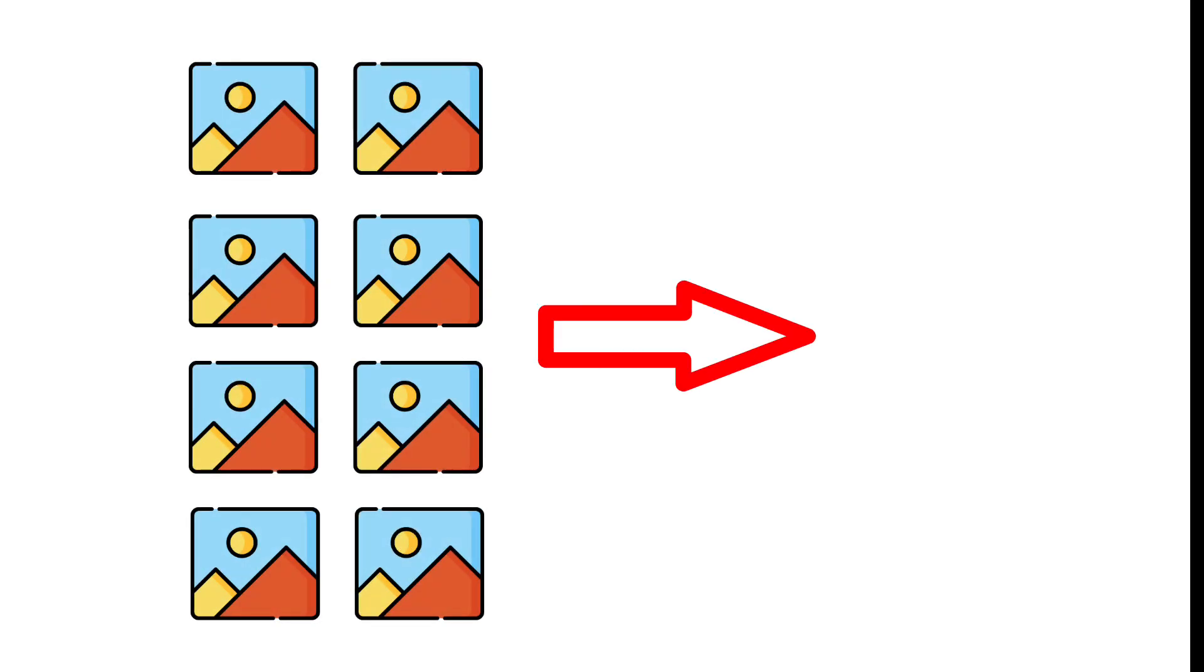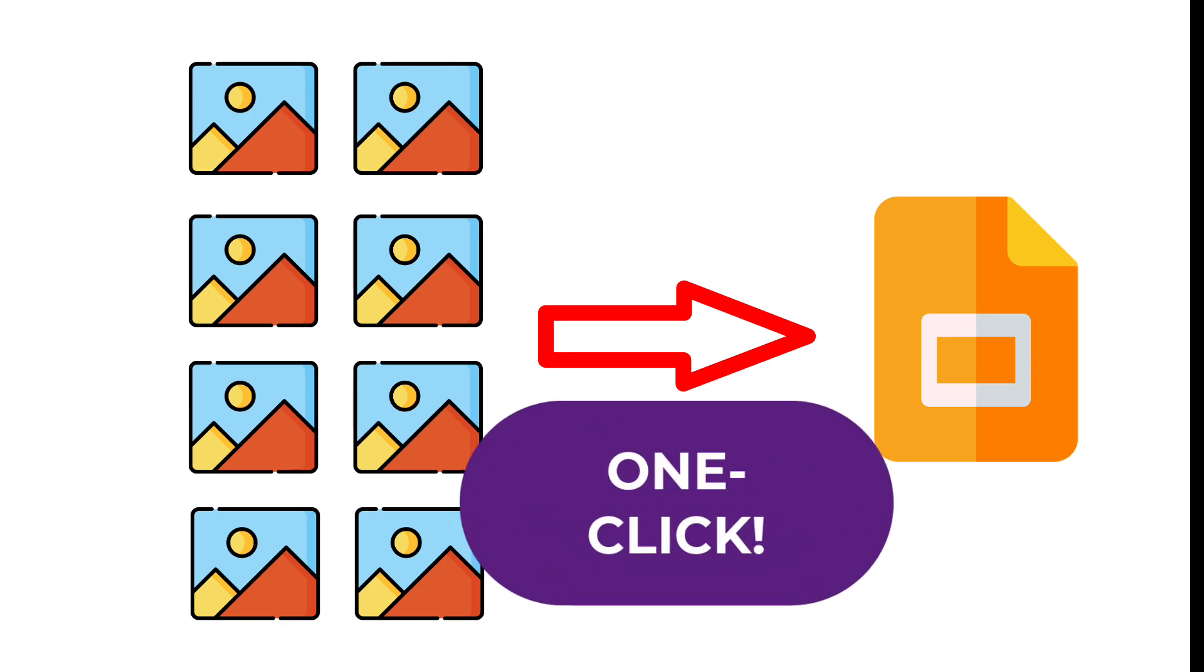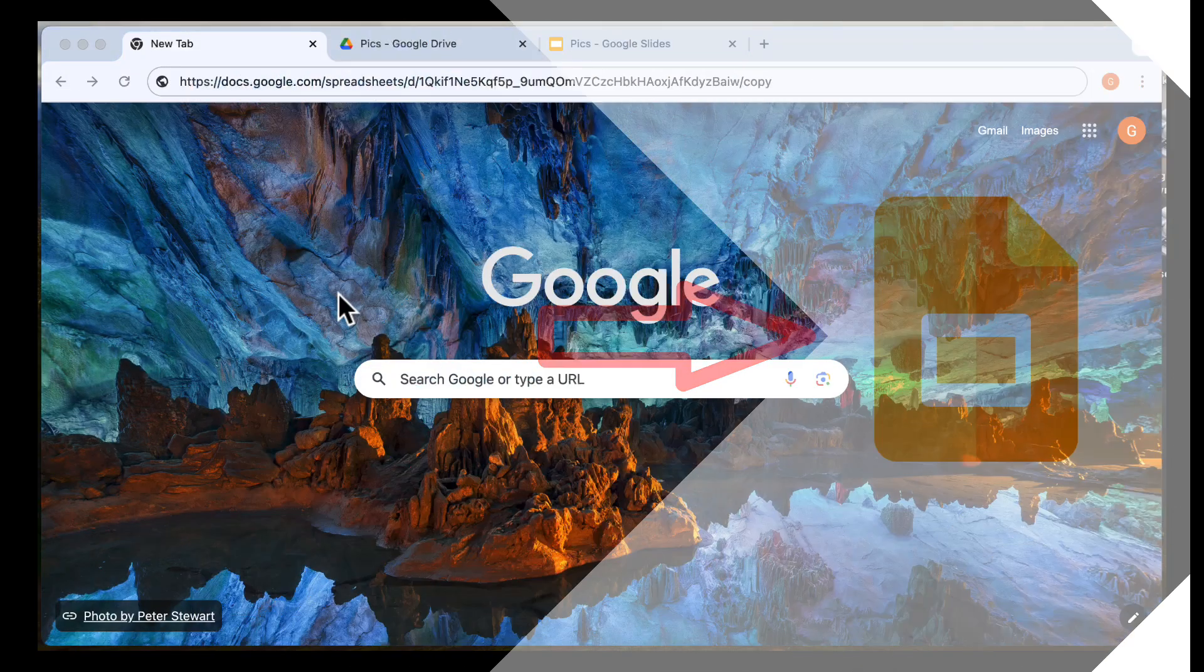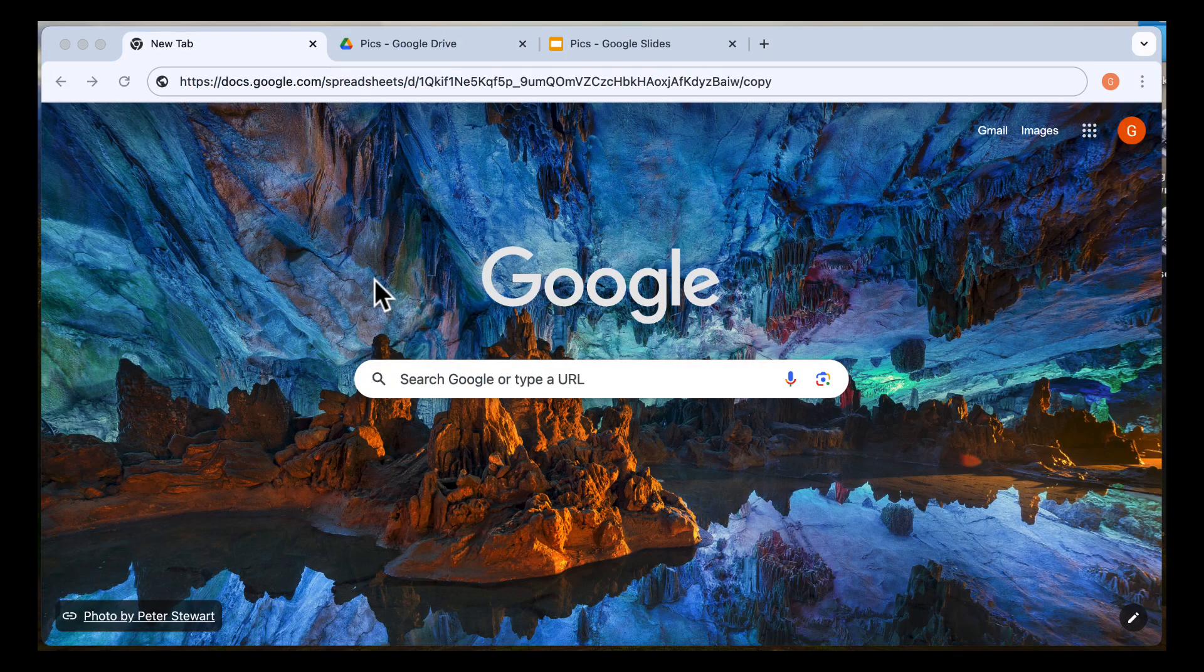Hi everyone, welcome back to the channel. Today, I'll show you how to automatically insert multiple images into Google Slides with just one click, so no more tedious manual image uploads. Let's get started.